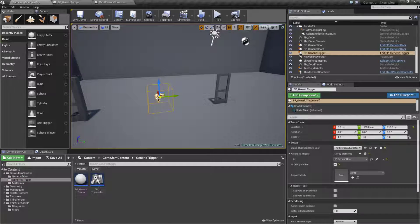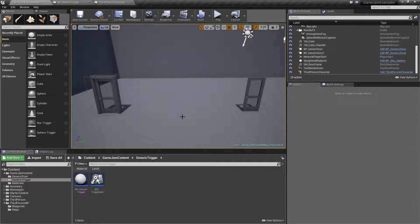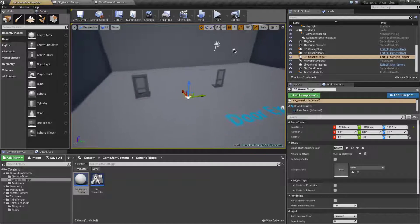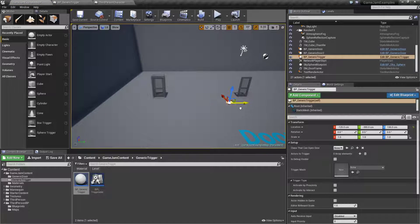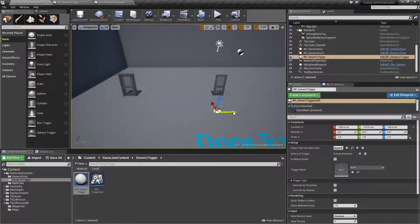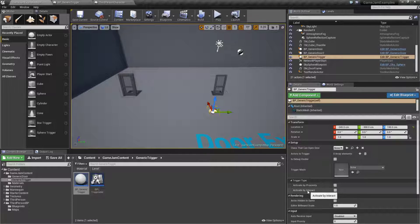For example, I'll set this up now. We'll delete our existing trigger. Let's say I want our trigger to open this door. I would grab my generic trigger. Let's say we wanted it over here and we wanted it to be a button that it interacts with. We'll go ahead and tell our trigger type to be interact.